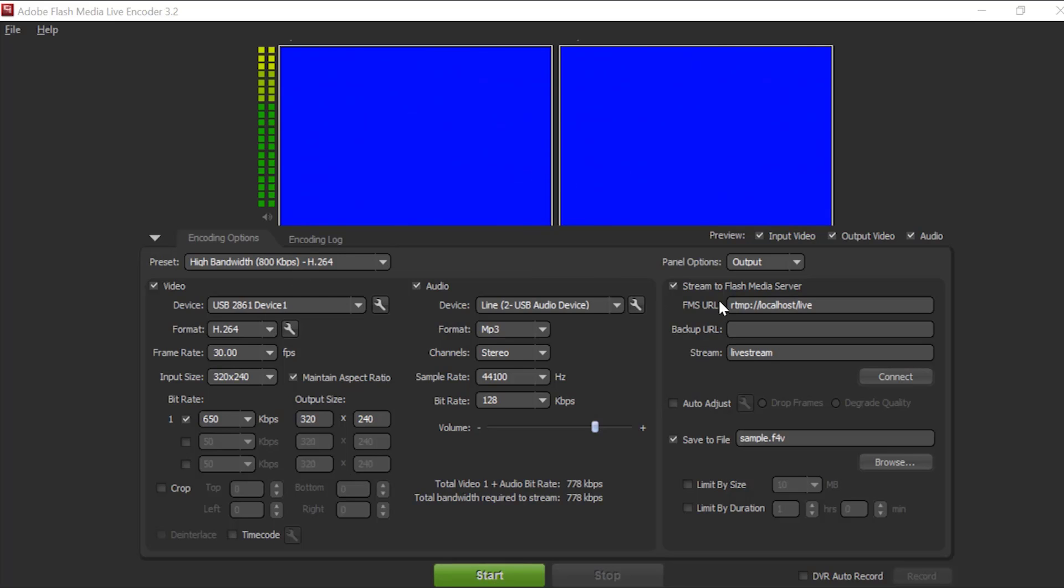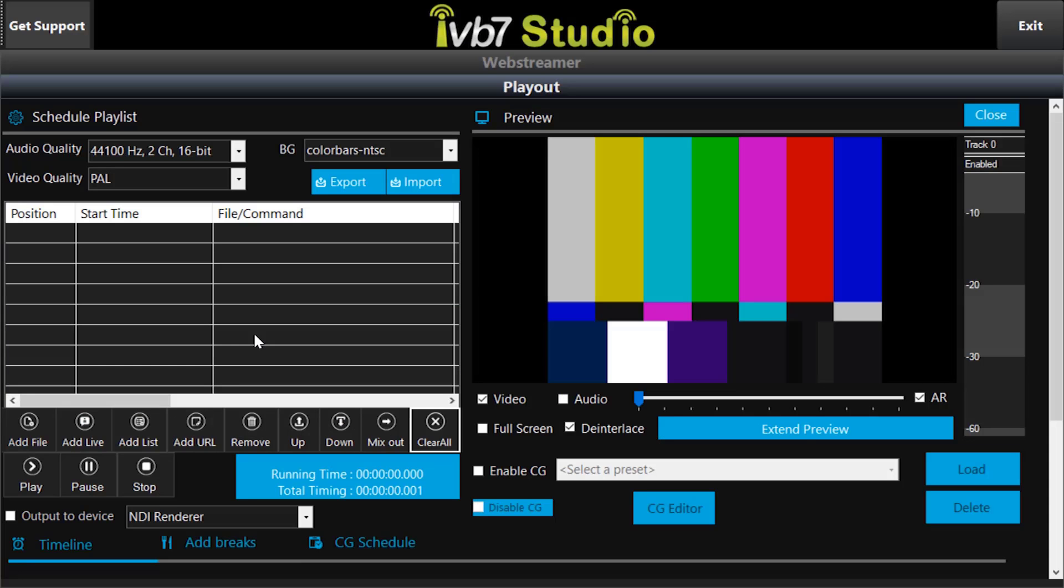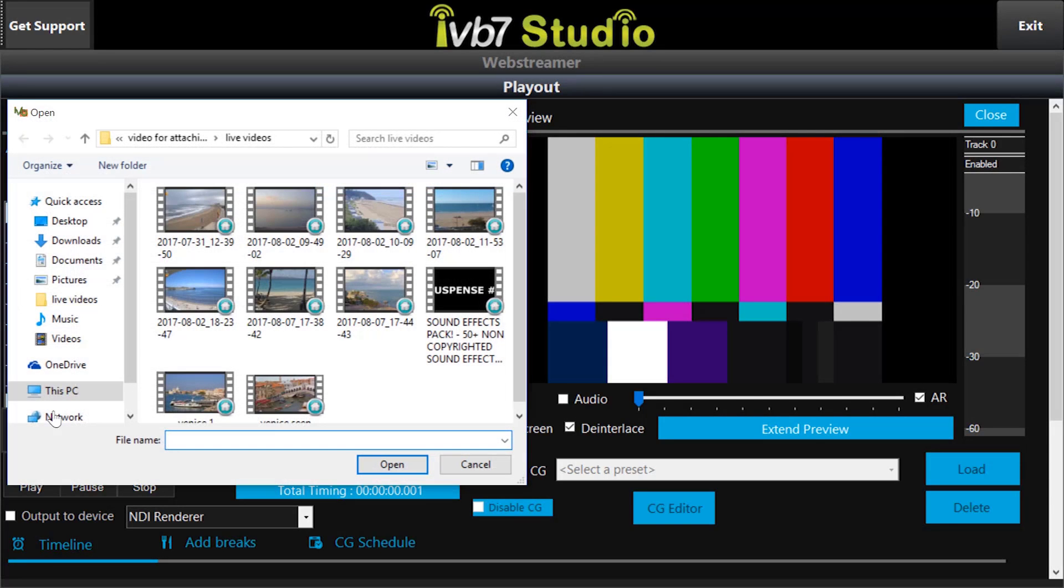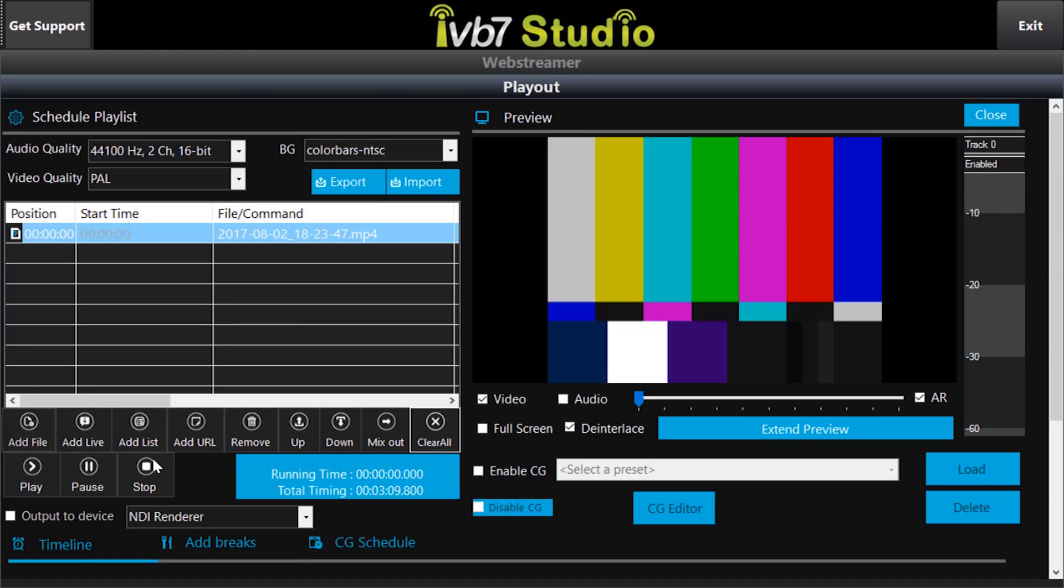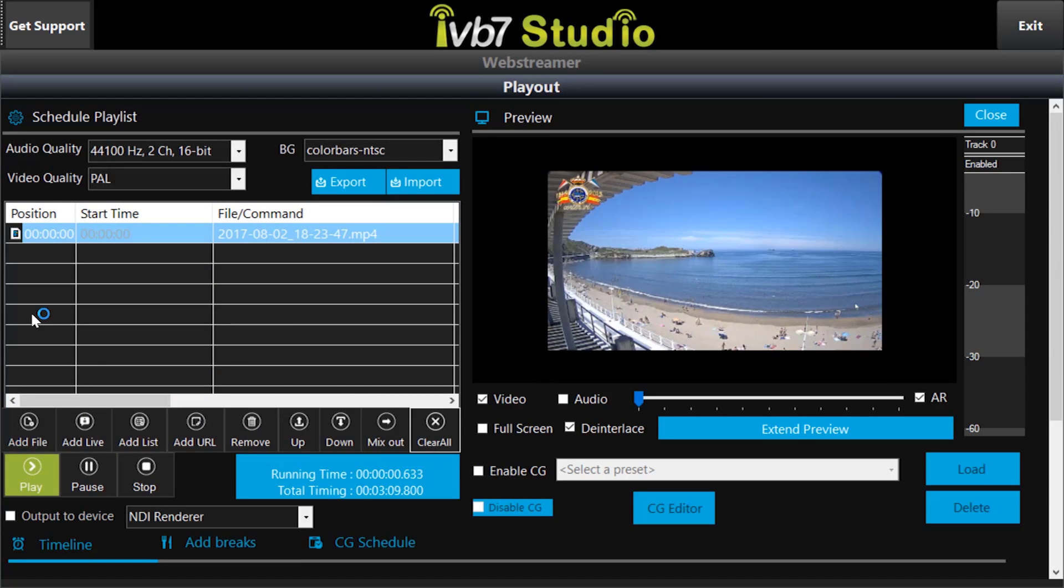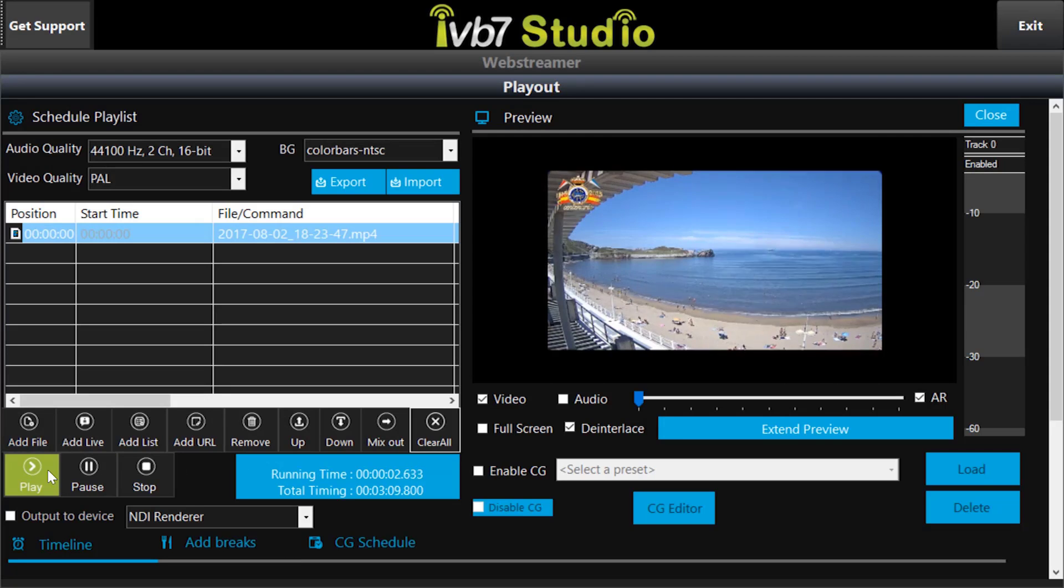For input video, I am going to use our ib7 studio software. This is ib7 studio software. In this I am going to add video by selecting add file. And I am going to select this video and click open. And click play. Now the video is running in this software.